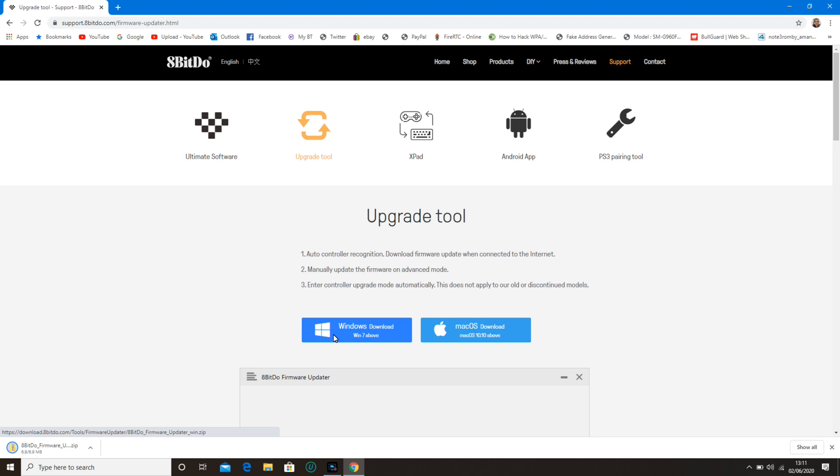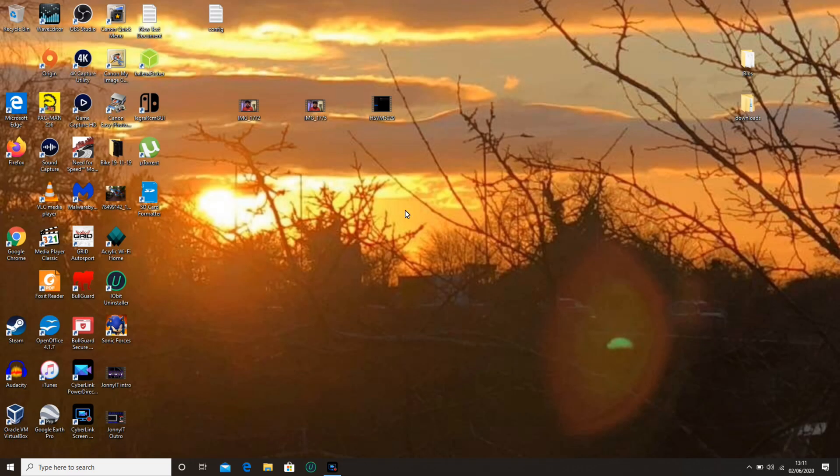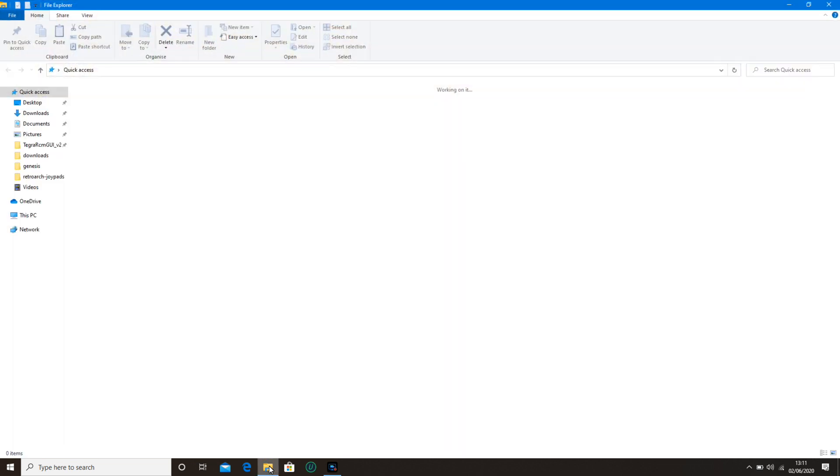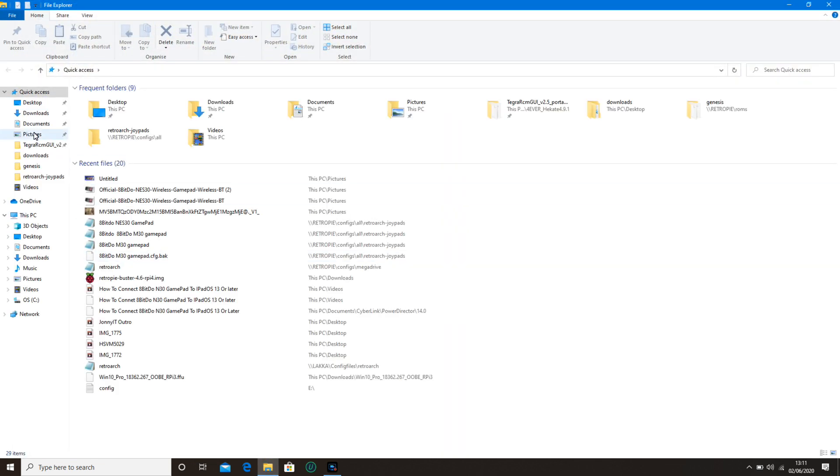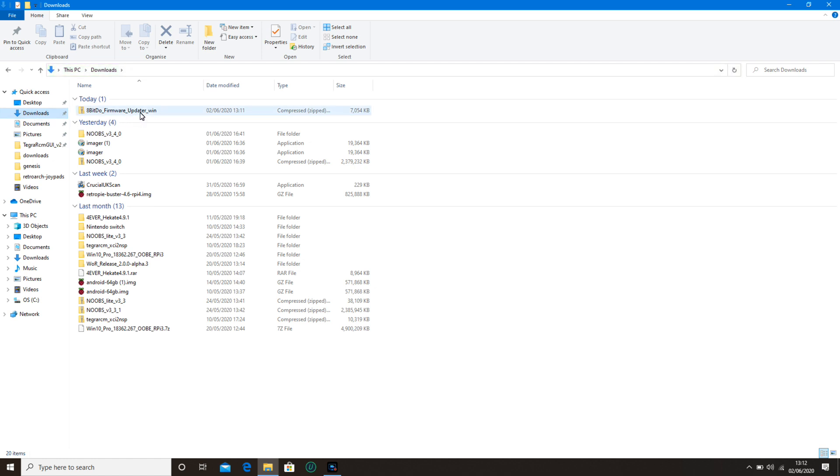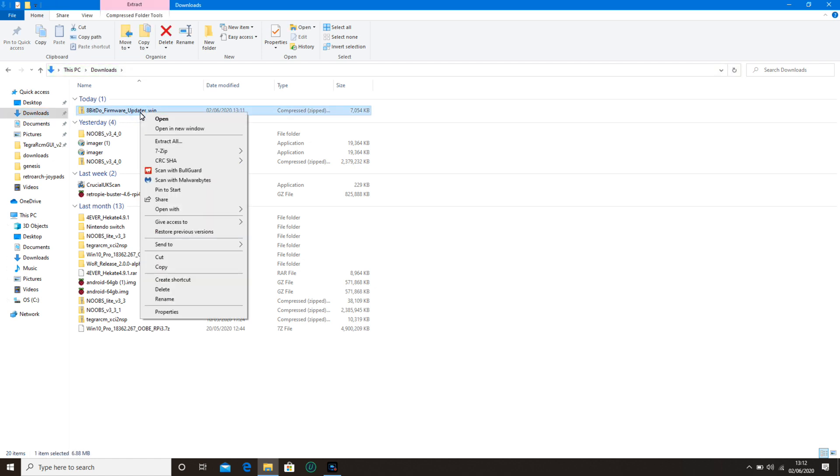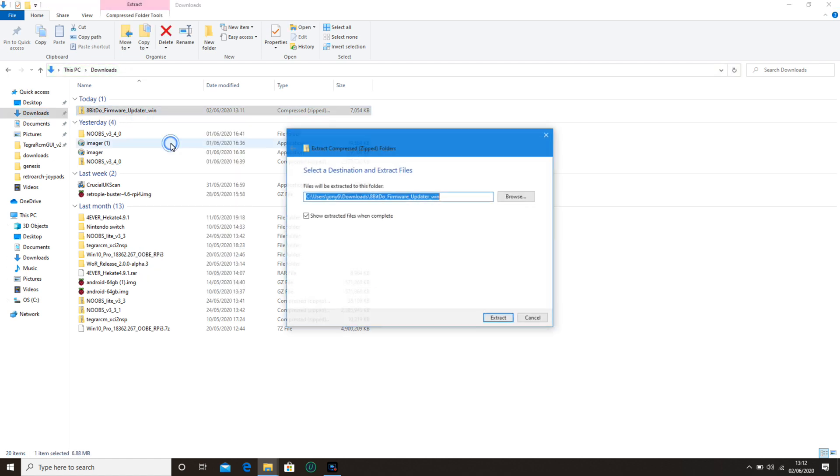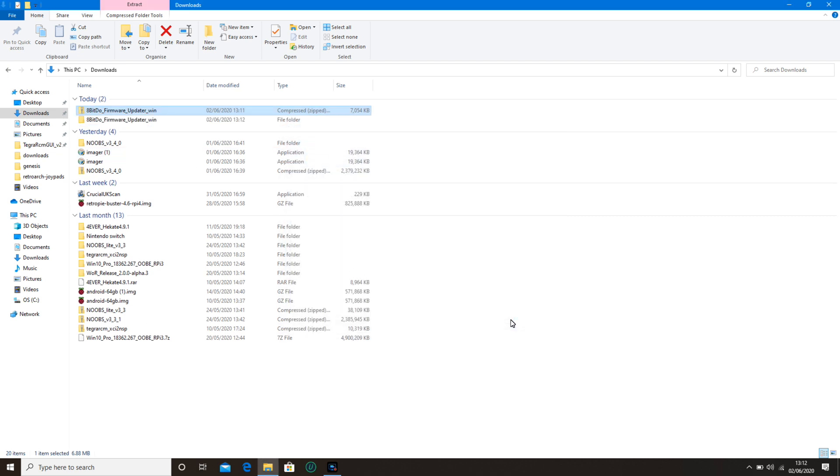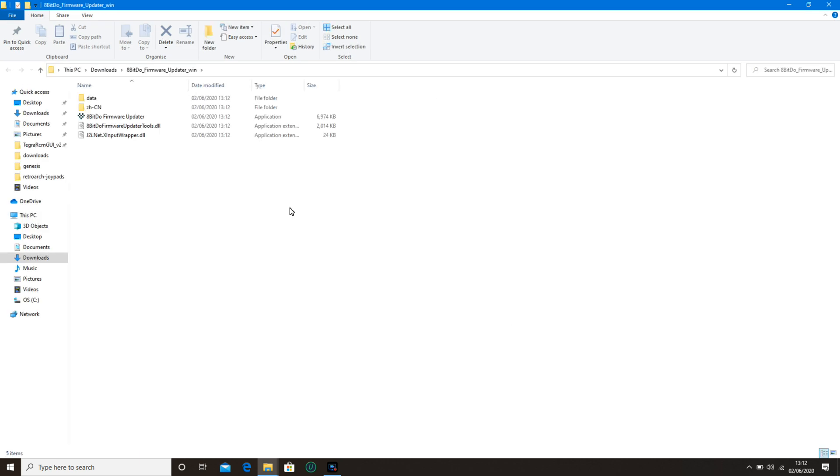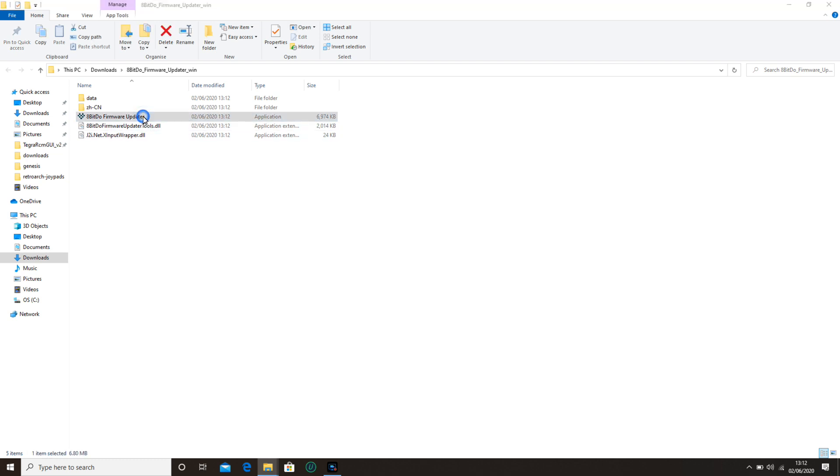Click Download as a set file. Once it's downloaded, go to the Download folder. Extract all. Click on 8-bit Dove, Extract. Then click on 8-bit Dove Firmware Updater once you've extracted it.